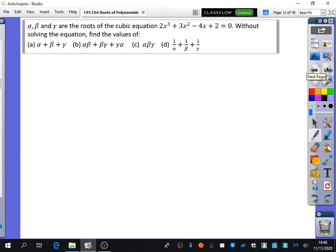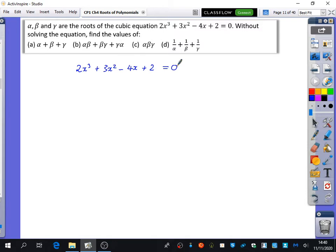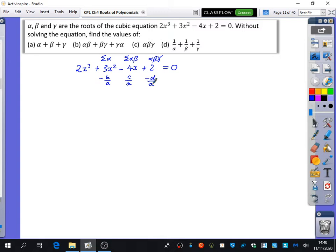So here we've got alpha, beta, and gamma are the roots of 2x cubed plus 3x squared minus 4x plus 2 equals 0. I like to label above the equation which coefficient corresponds to which relationship: sum of roots is minus b over a, sum of pairs is c over a, and triple product is minus d over a. So clearly a is 2, b is 3, c is minus 4, and d is 2. The first thing it wants is the sum of the roots, alpha plus beta plus gamma, which is minus b over a, giving minus 3 over 2.